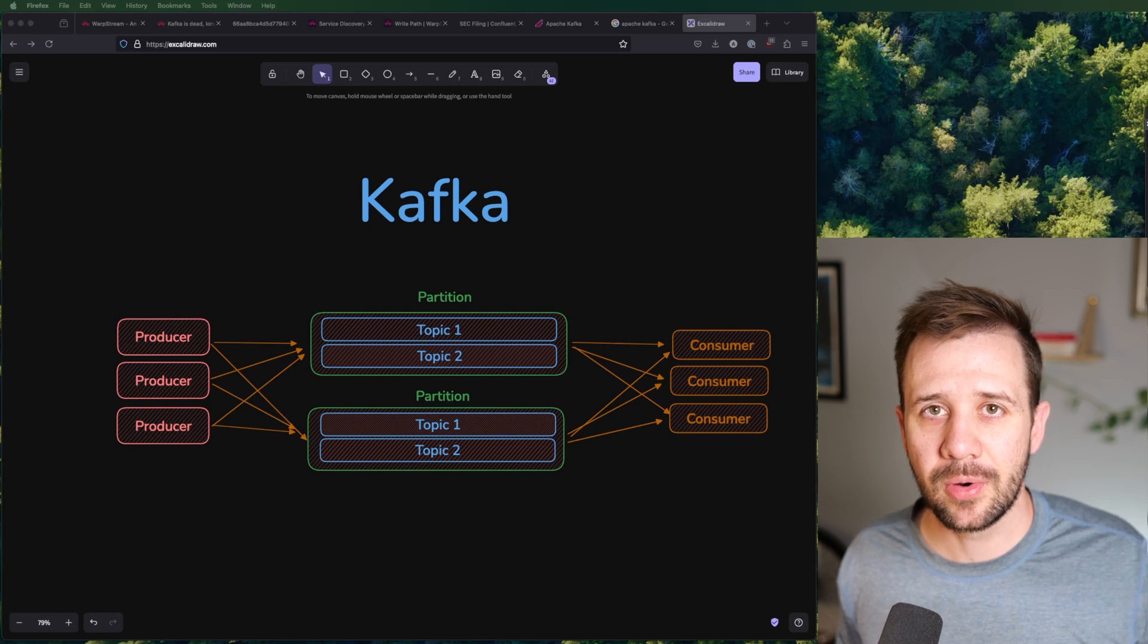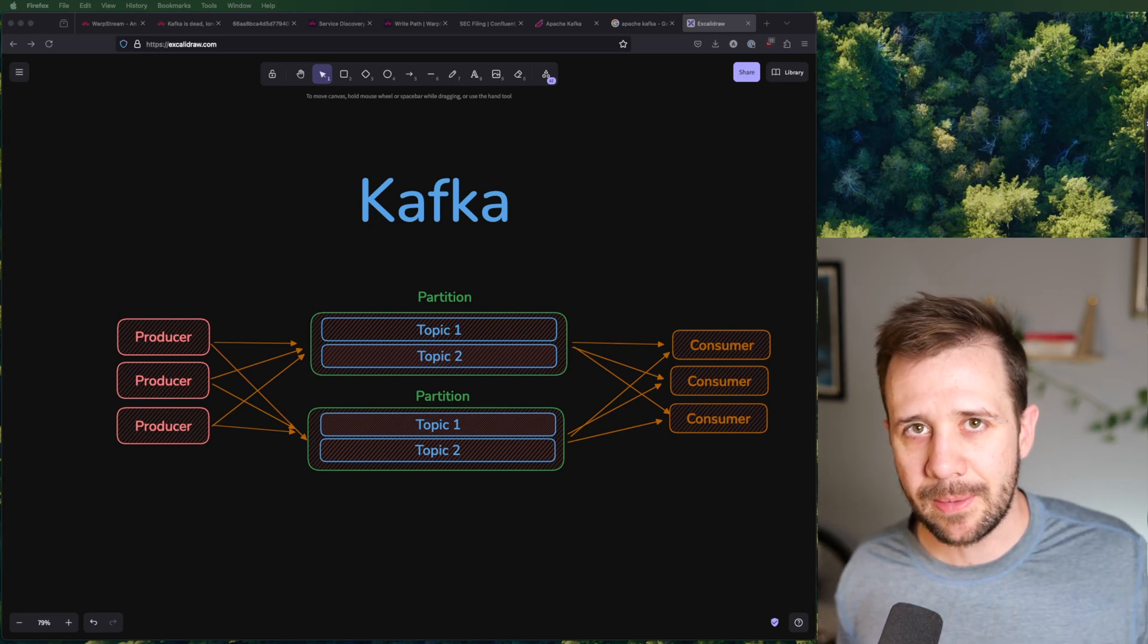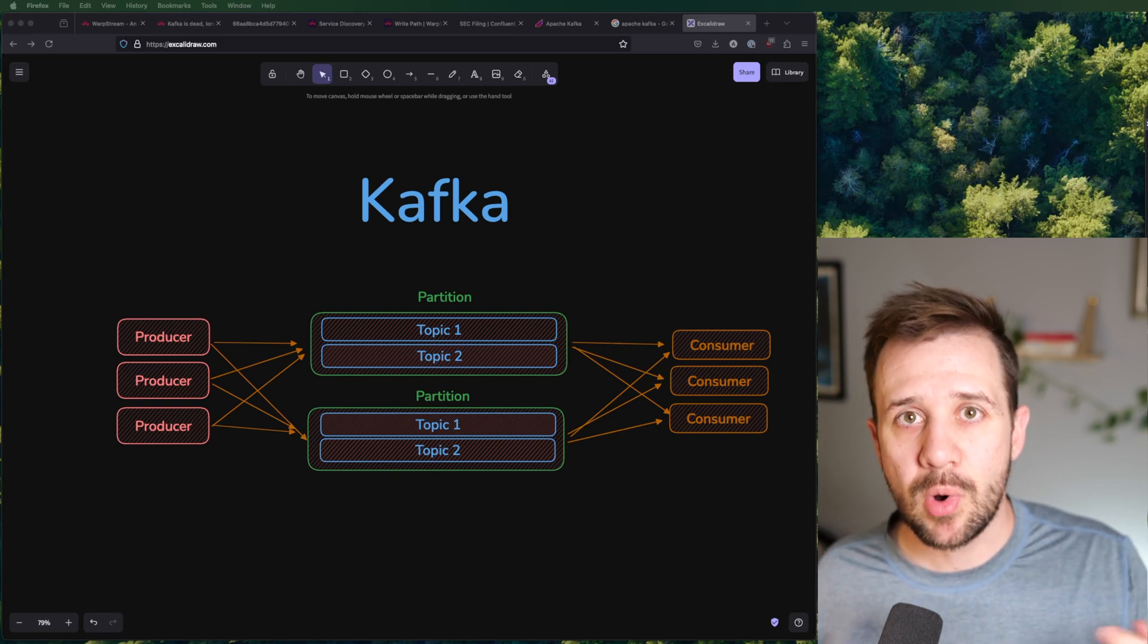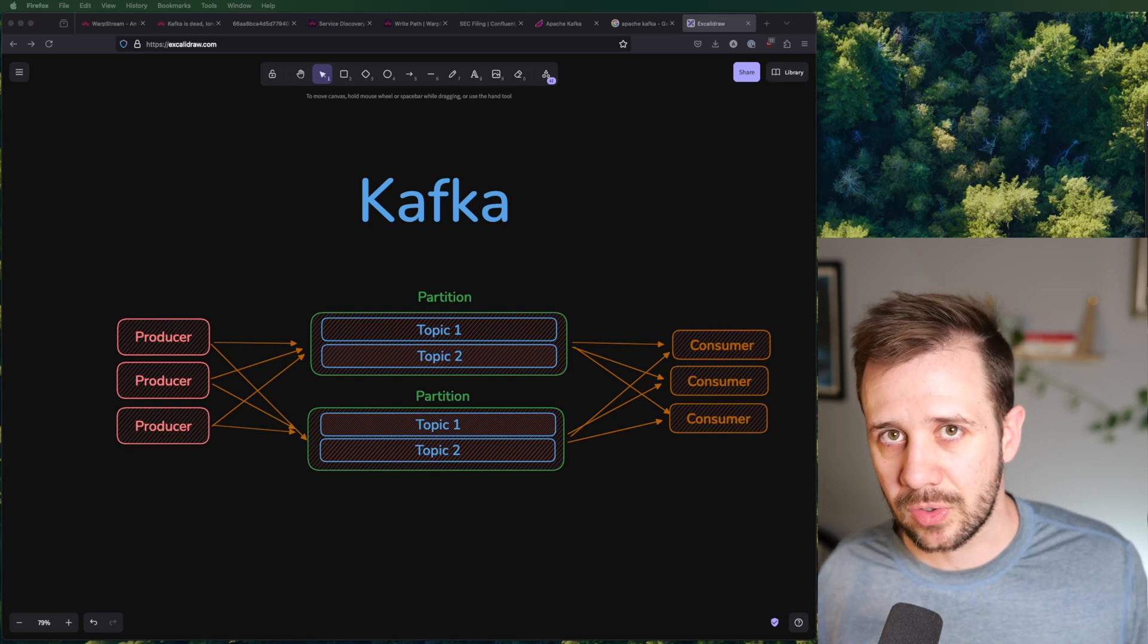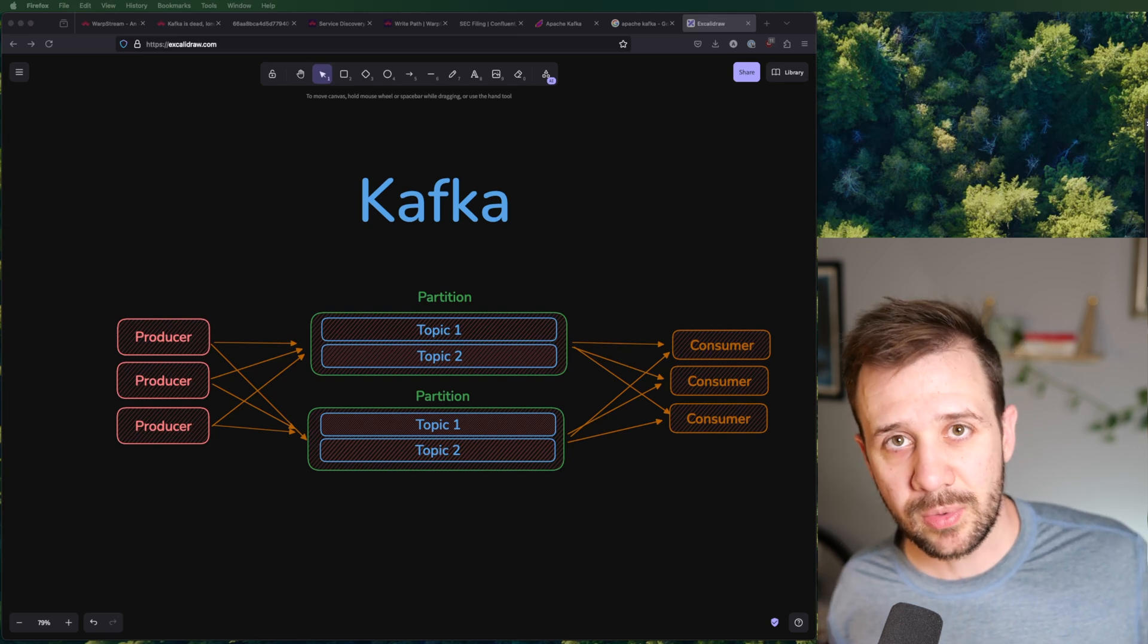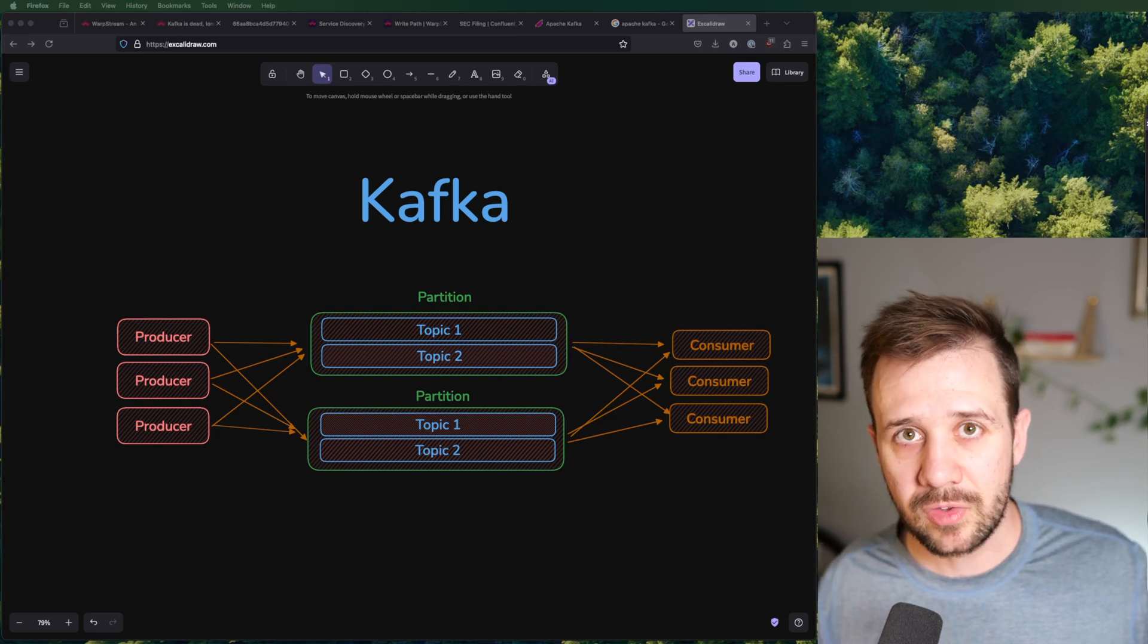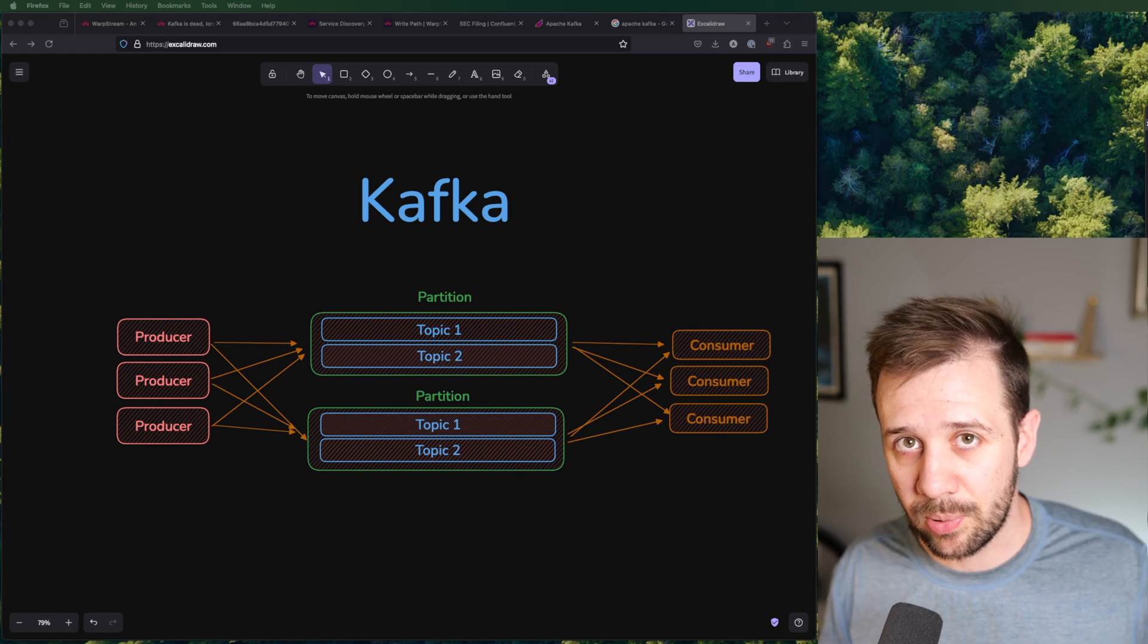Now, if you've never heard of Kafka before, that's fine. You can think of it as a pipe connecting two services, or more accurately, multiple processes from service A to service B. The design goals of Kafka are simple. It's three things: it's meant to be scalable, fault tolerant, and high throughput.